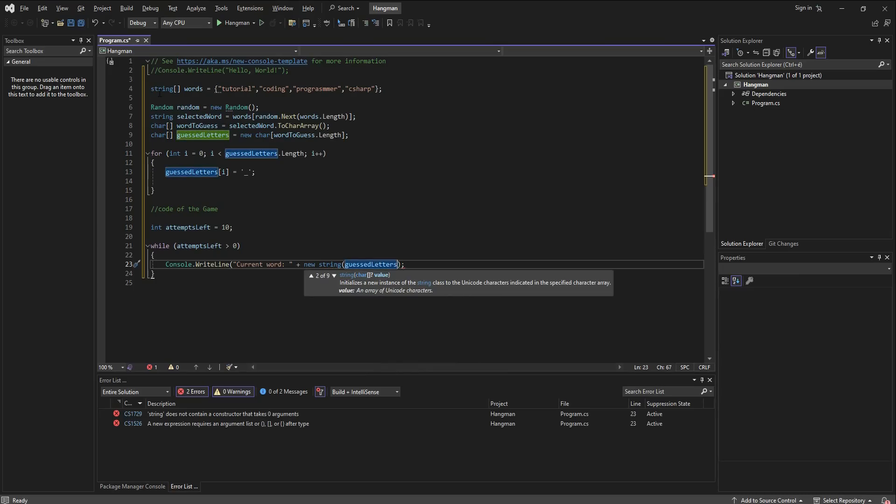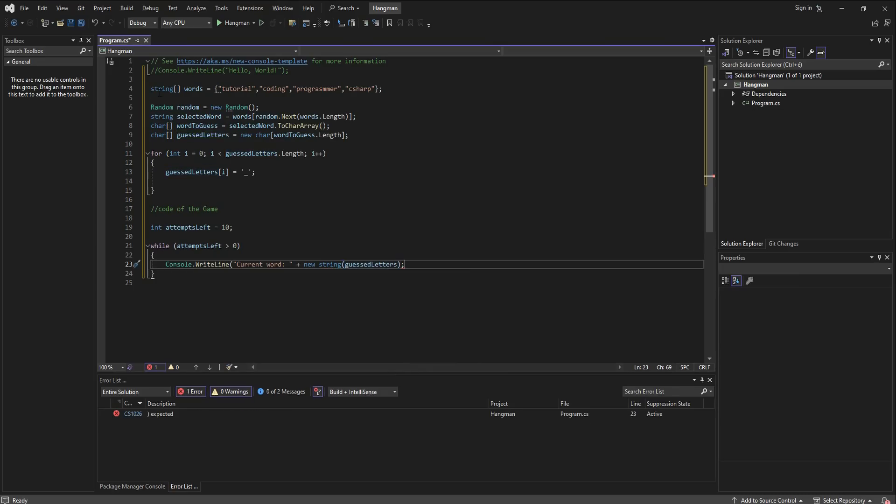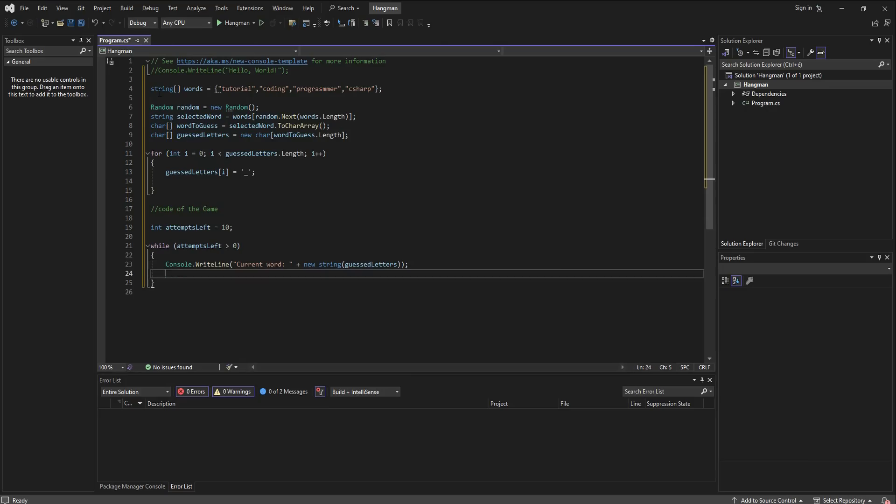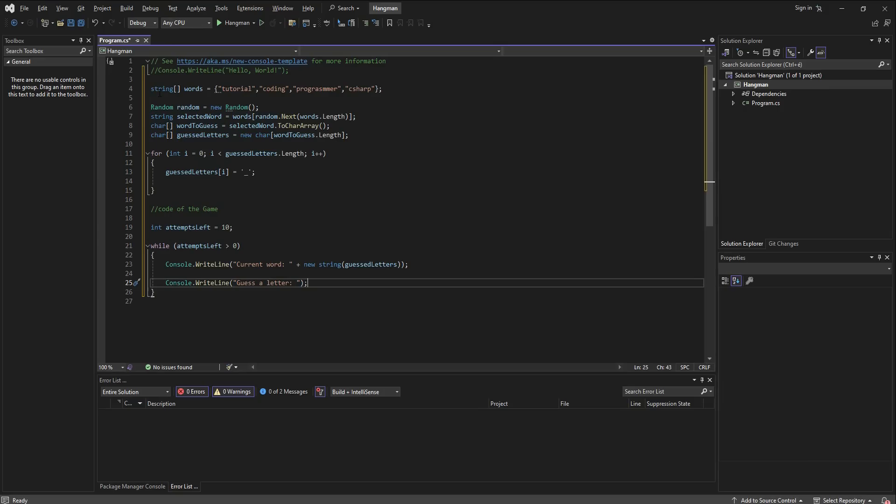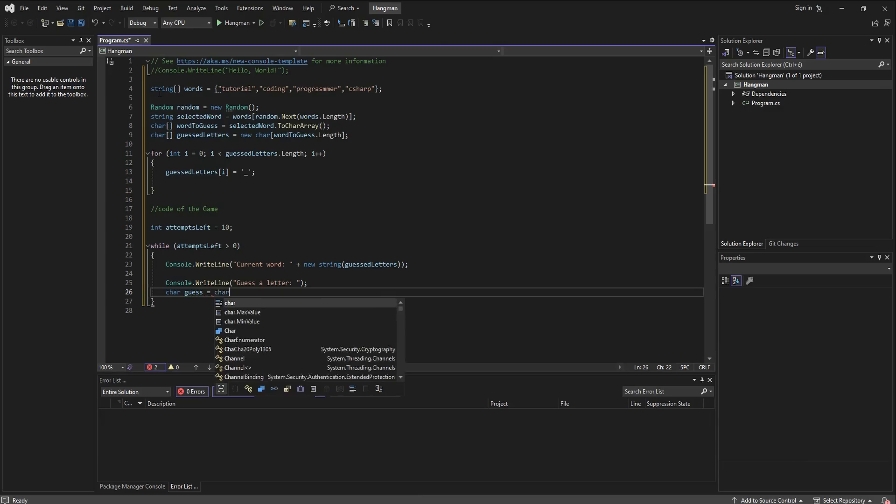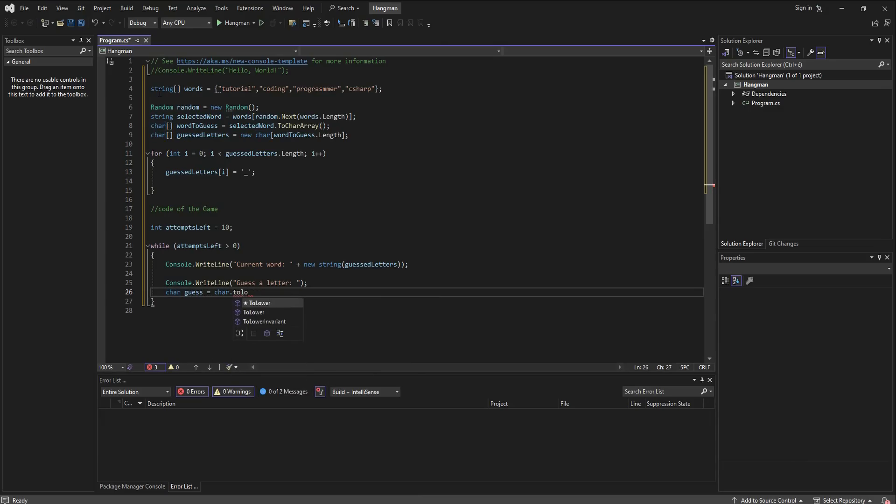And then we move on to again write a line, guess a letter semicolon. And then we are going to define the letter that they guessed which is going to be a character called guess and it will be equal to the character brought to lowercase that we read from the console key.